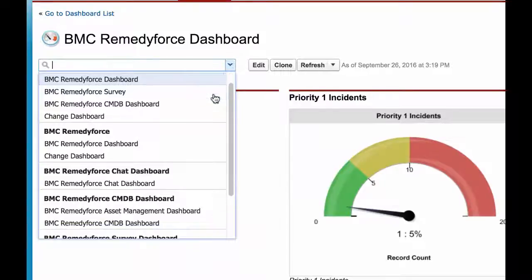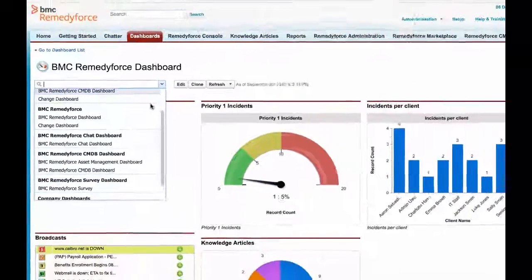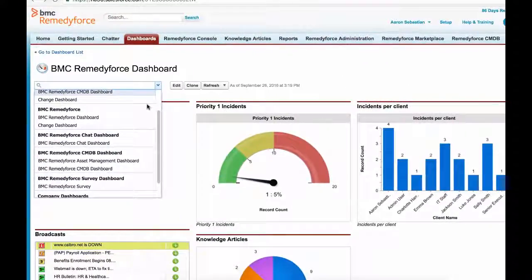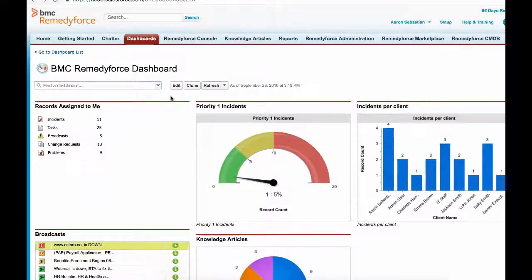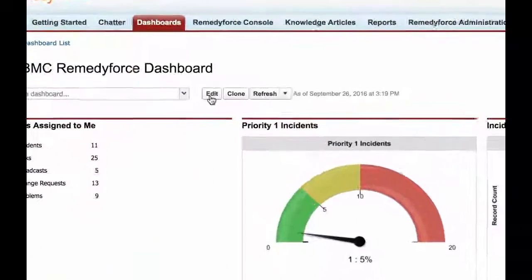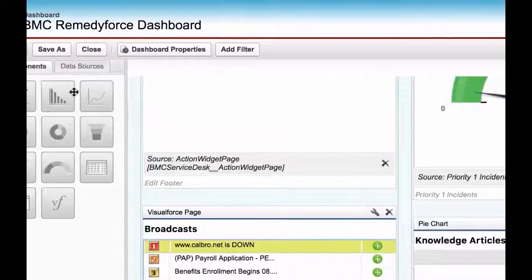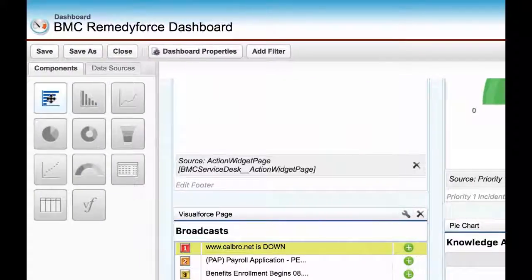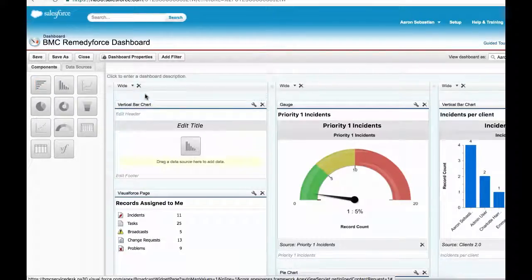For example, a Service Desk team member would like to gain visibility of active change management records in their environment. The user would first click the edit button and select the chart type by dragging and dropping to a spare slot.